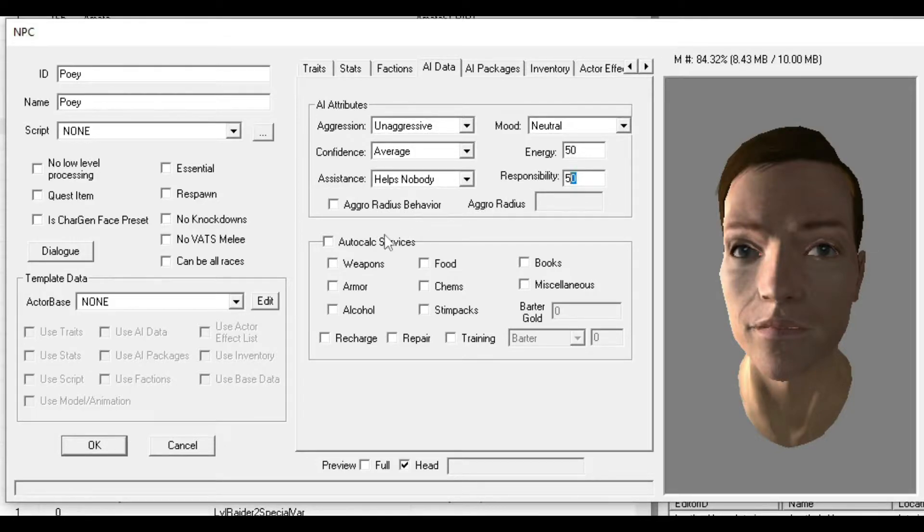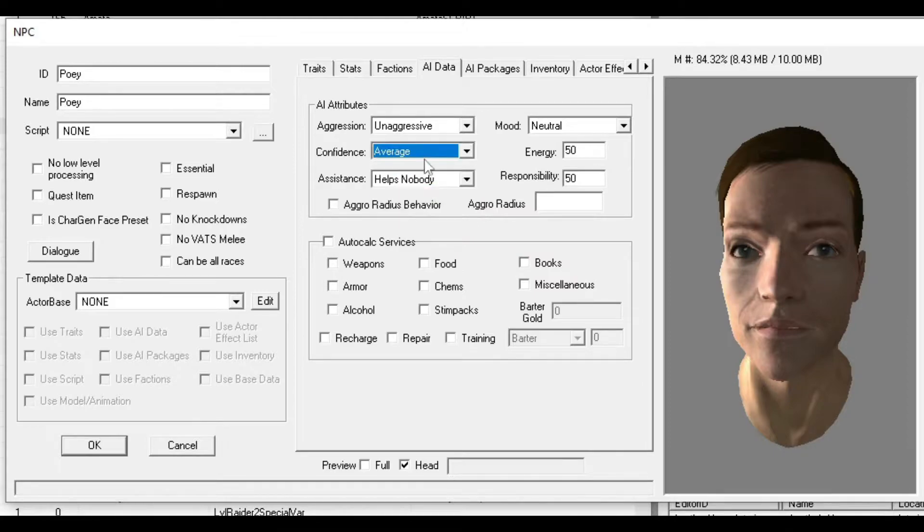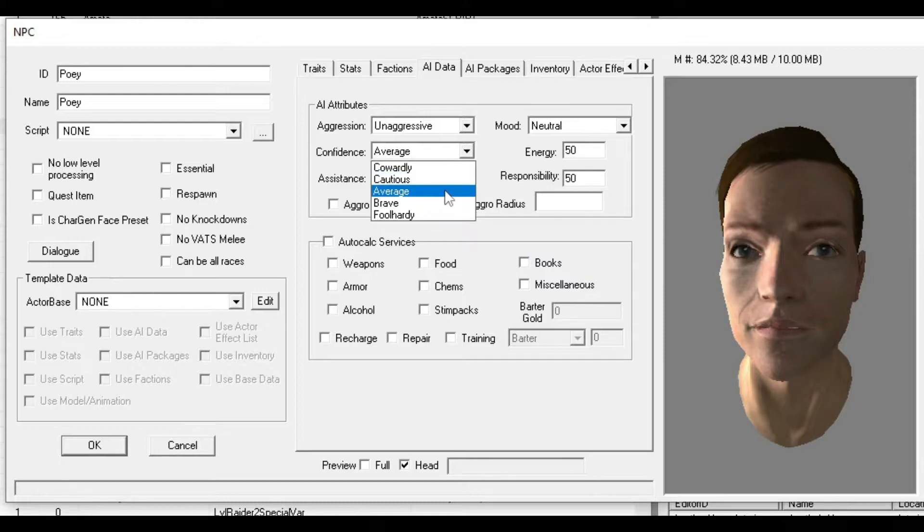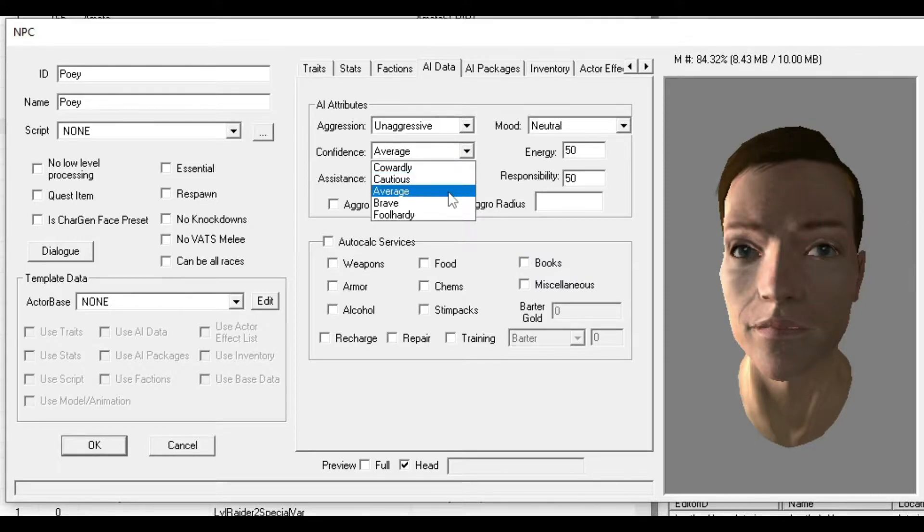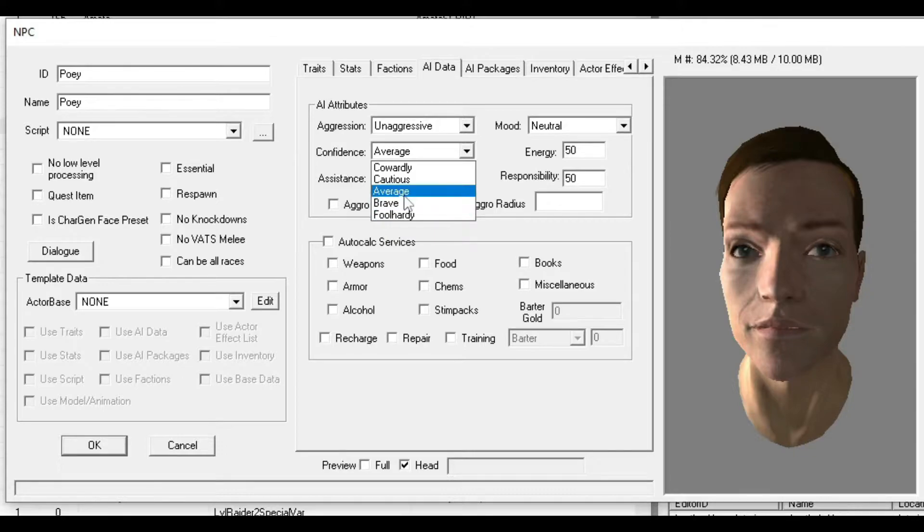Confidence plays a big part depending on what NPC you're making. Cowardly means always runs away, Cautious mostly runs away, Average is half and half, Brave goes into most battles, Foolhardy goes into every single battle. I'm doing Average for now.